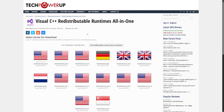The first thing we're going to need is Visual C++. The link for this page is in the description of this video. You can select any of these options to download the file — it doesn't really matter. Click on the first one, for example, to download the file to your PC.